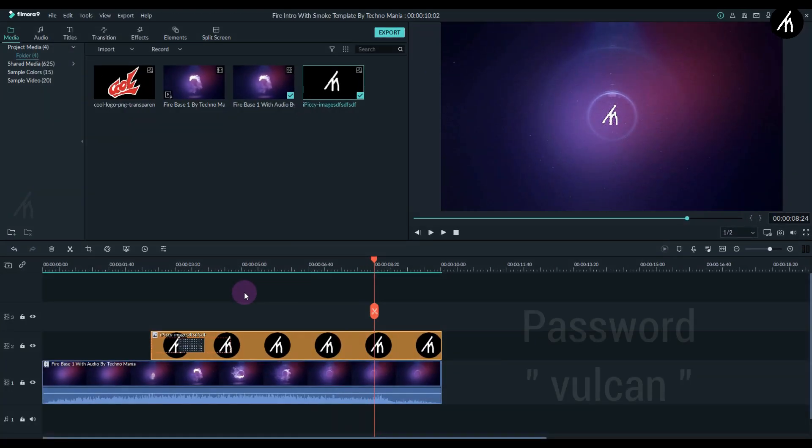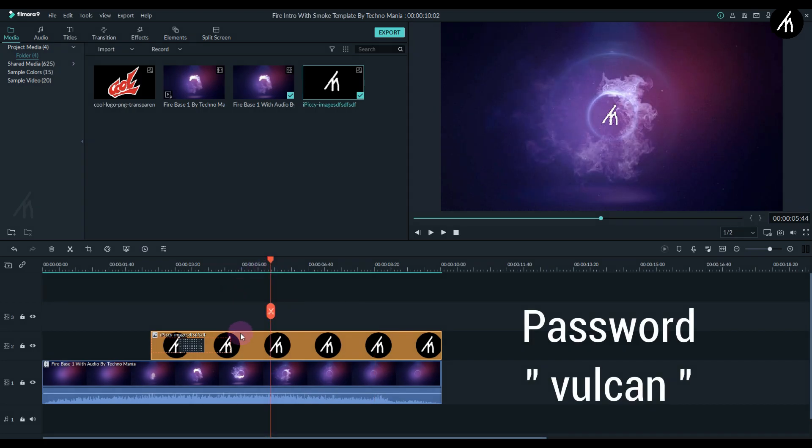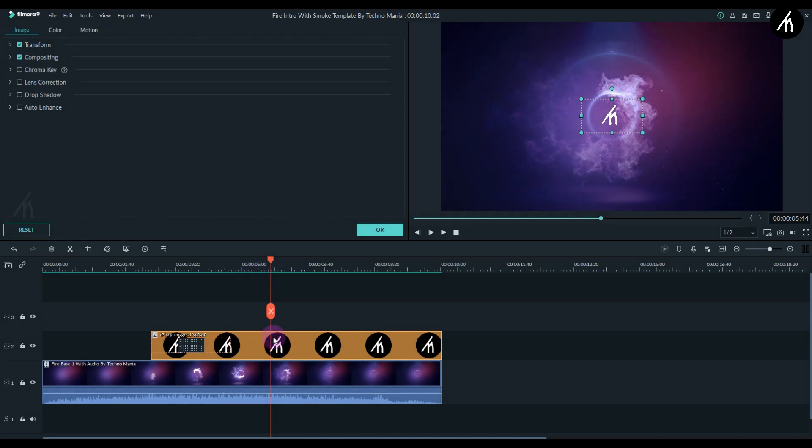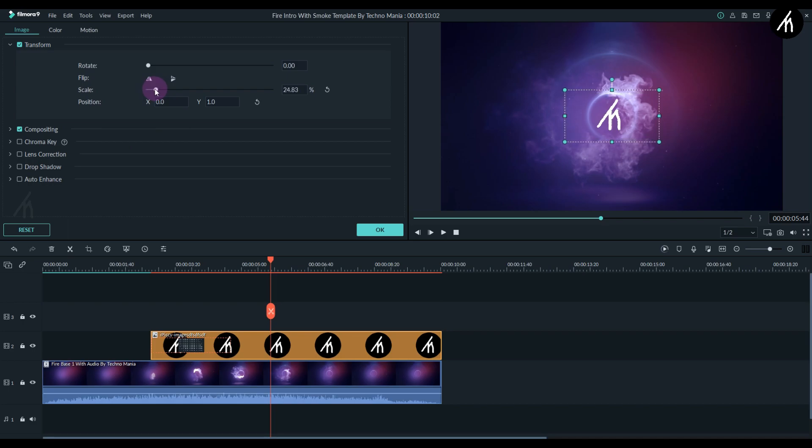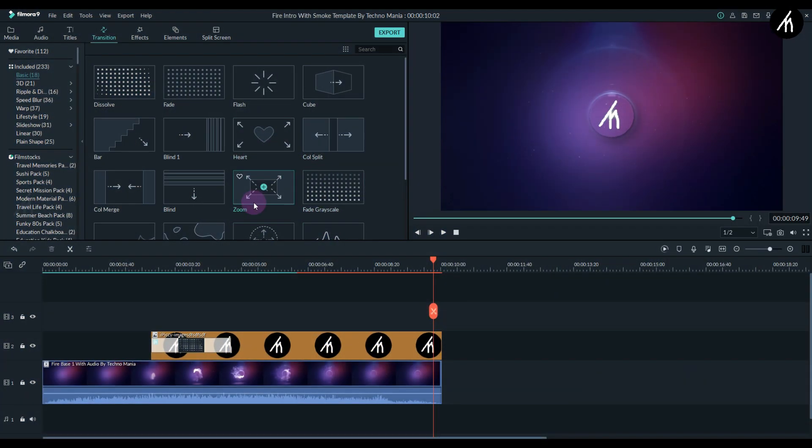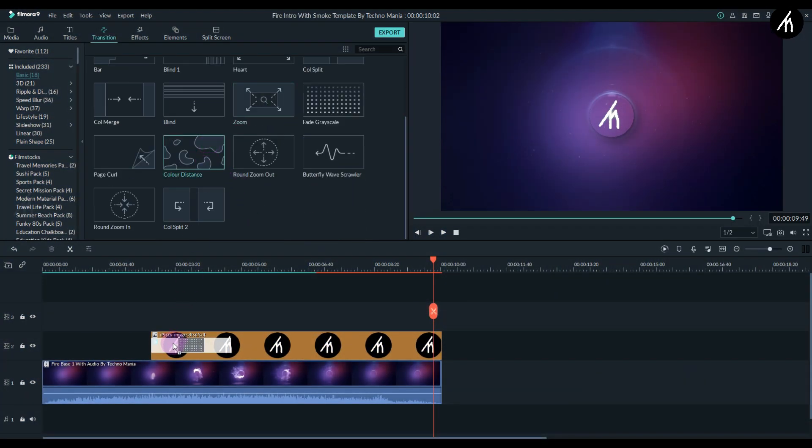One more thing: if your logo is too big, too small, or unaligned, simply double-click on your logo, go to the Transform section, and adjust the position and scale as per your liking. Now it's complete.